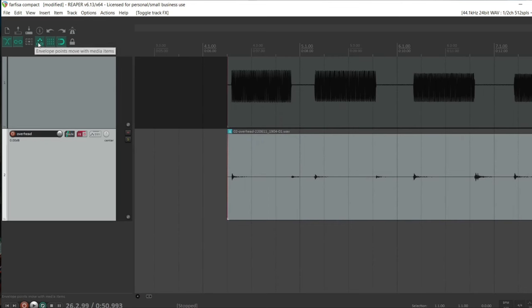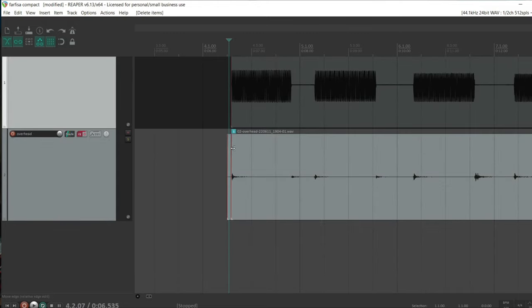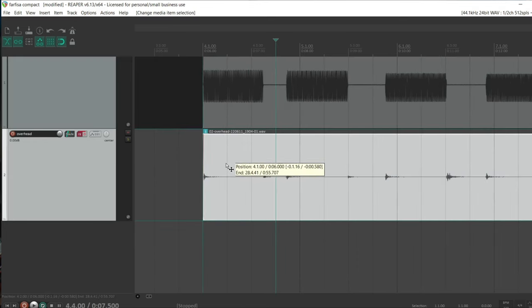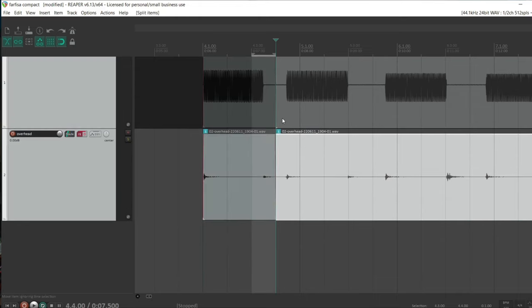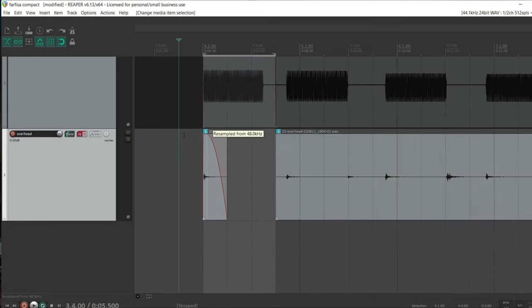Next we want to worry about timing. When we trigger the sample in our virtual instrument we want it to be right at the point where that sound starts. I'm going to zoom right in in Reaper — you can actually visually see where the sound begins — and cut the track at that point. I'm going to do this for both the direct and the overhead mic and move these along so they align up perfectly. Then I'm going to create a time selection, render that time selection, and give it a meaningful name with the note name in it.